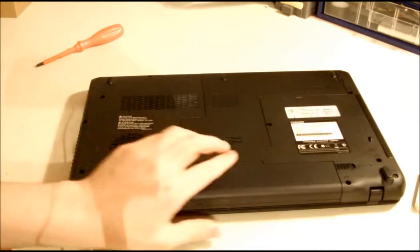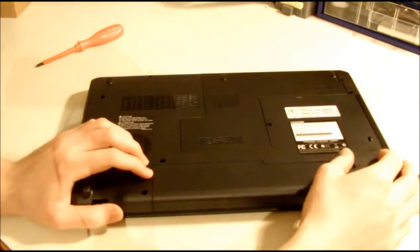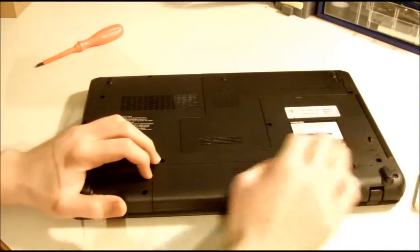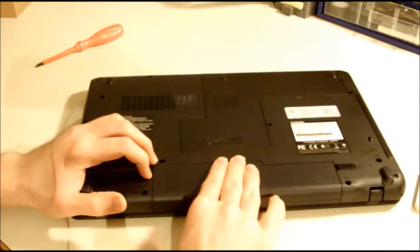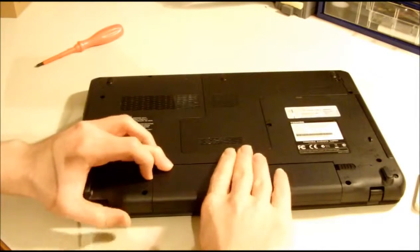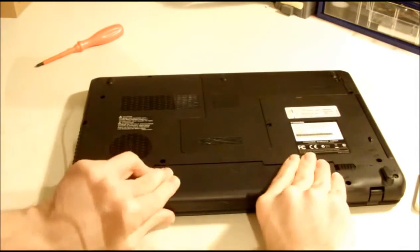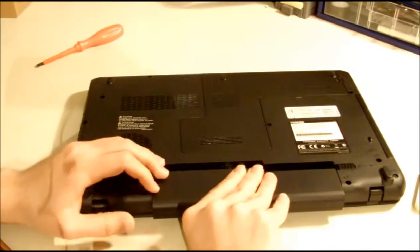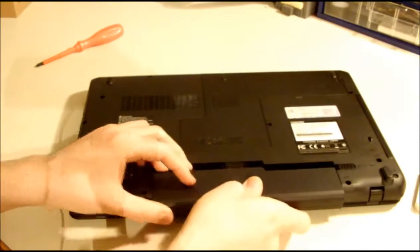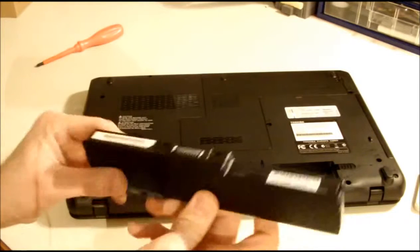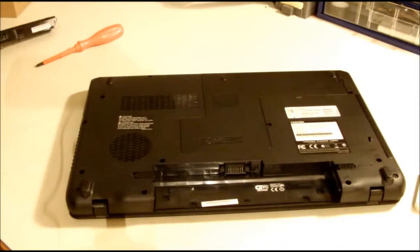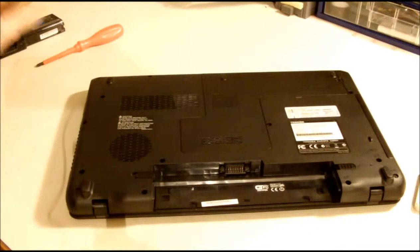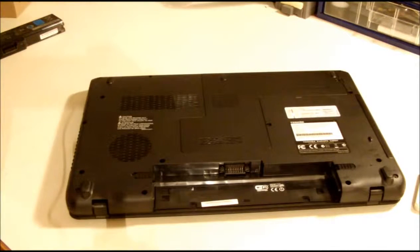The first thing is to put the laptop on its back, and I think the best idea would be to remove the battery. I don't want something to happen—I don't think it will, but it's safer to remove the battery.